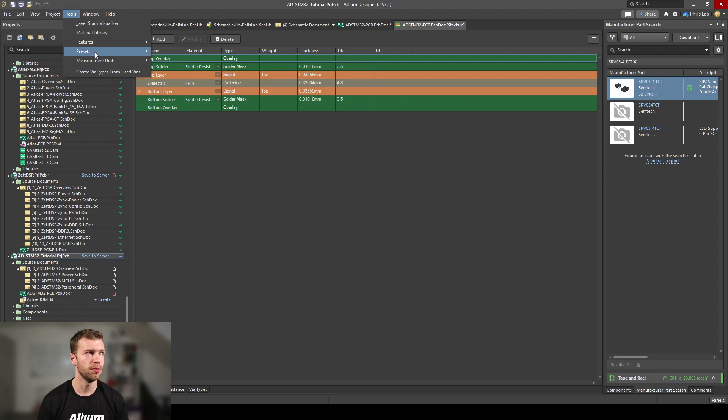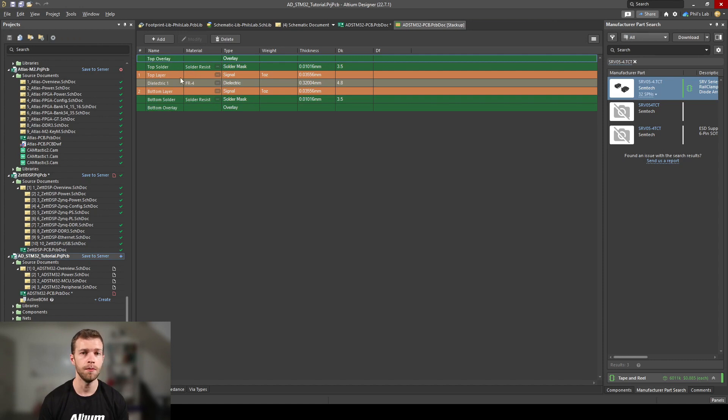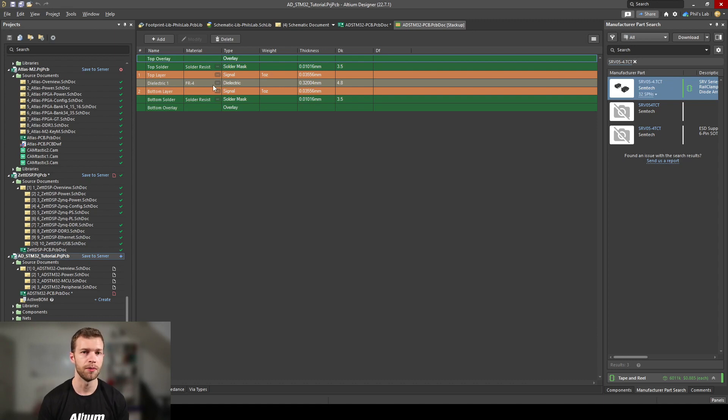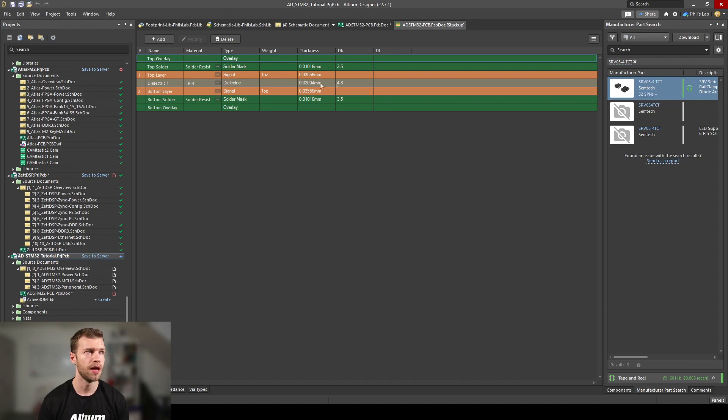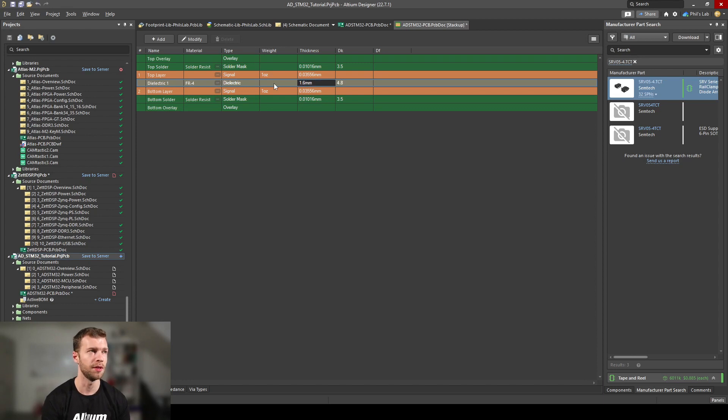We can see here we have an overlay layer, which is our silkscreen, solder mask layer, top layer, which is our top copper layer, one dielectric, which is just the FR4 material of our PCB, and the bottom layer is just a signal copper layer. Currently set at one ounce copper weight, however the thickness of the inner layer isn't quite right. It's currently set to 0.32 millimeters, so let's change that to a standard PCB thickness of about 1.6 millimeters, and enter.